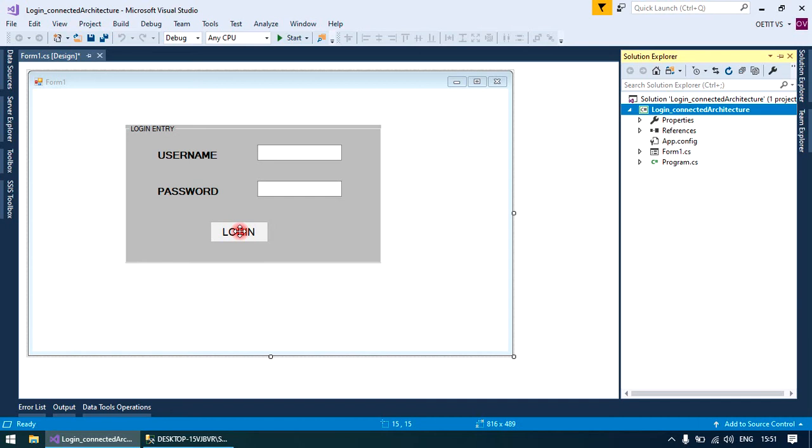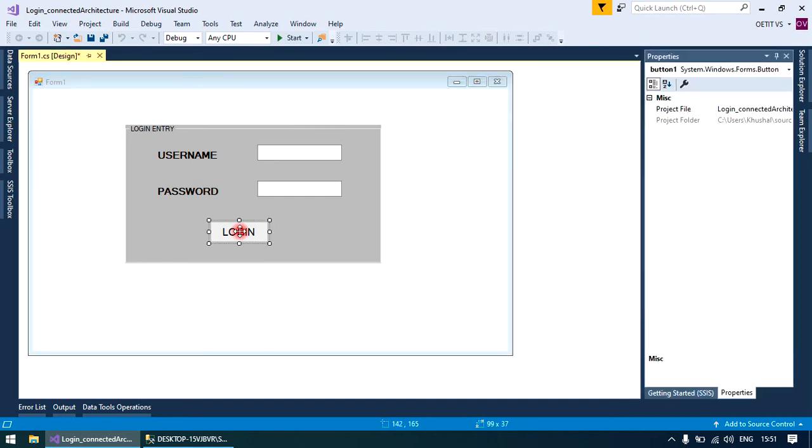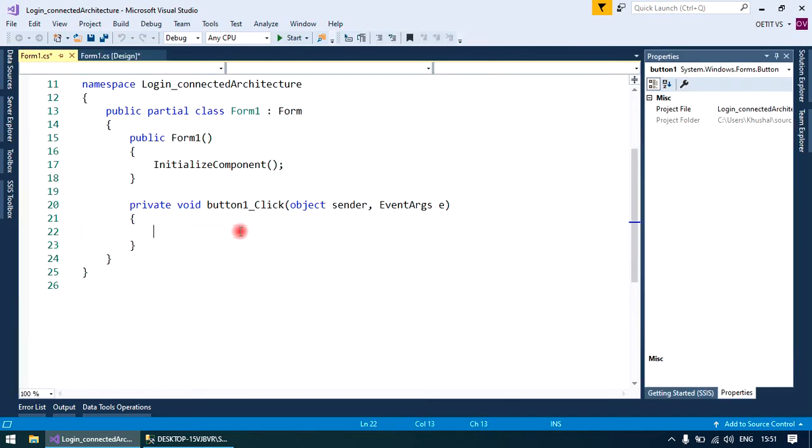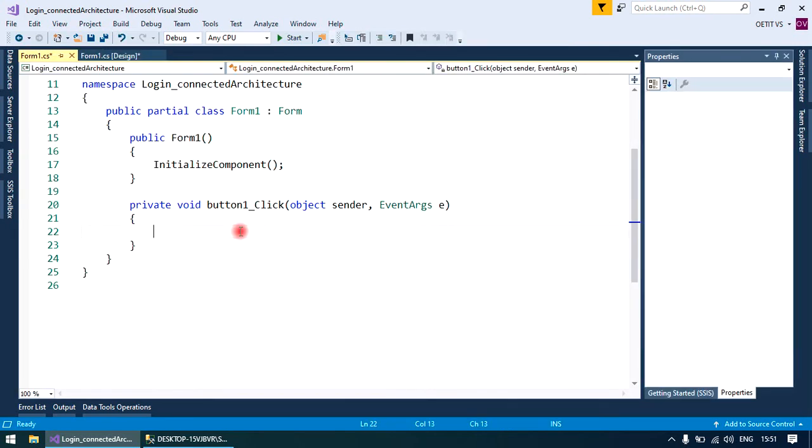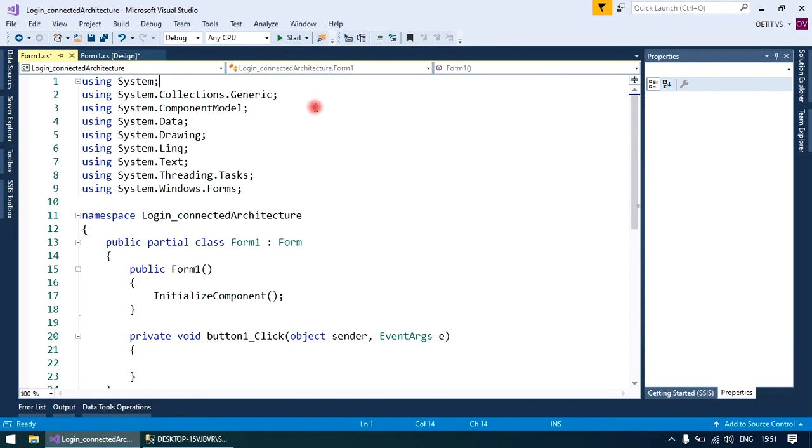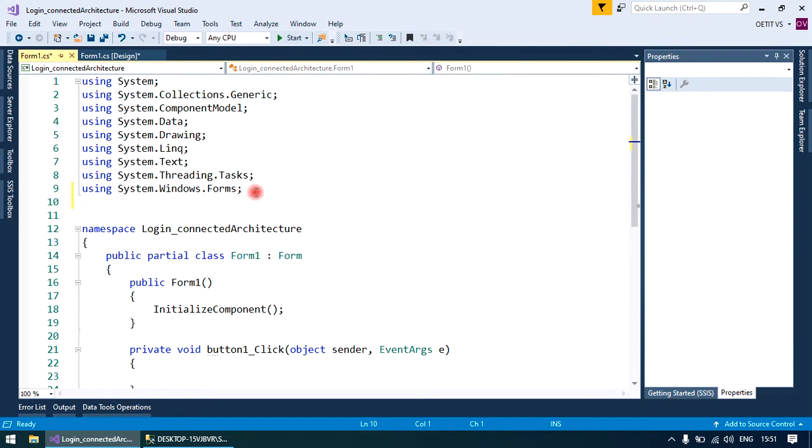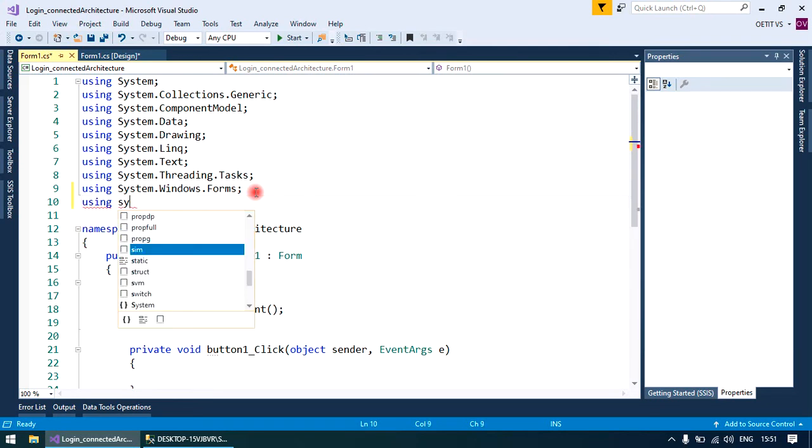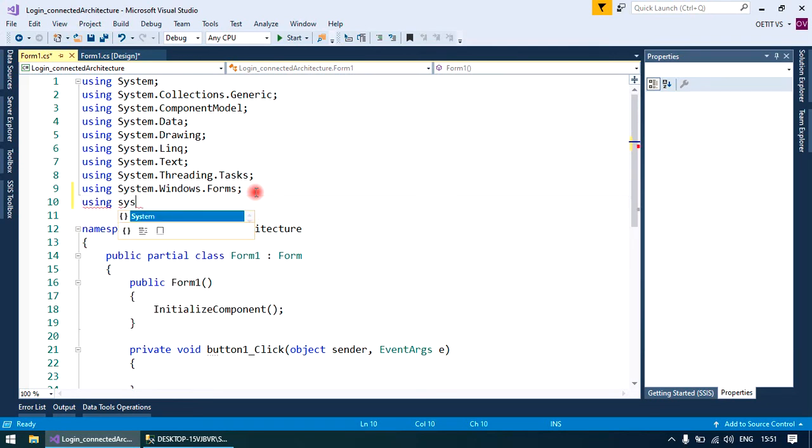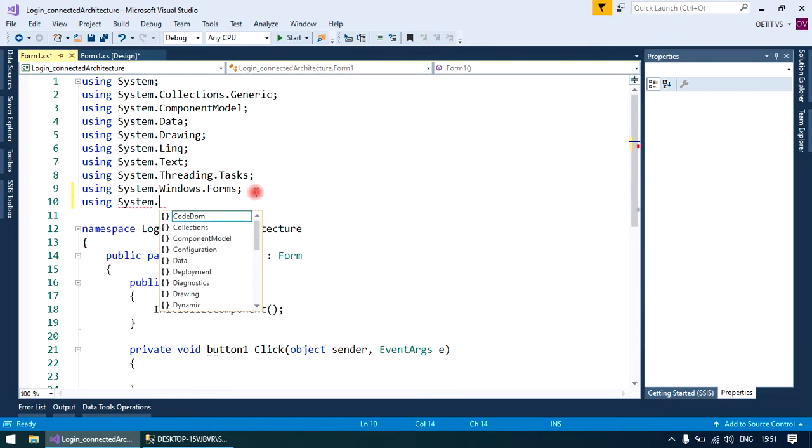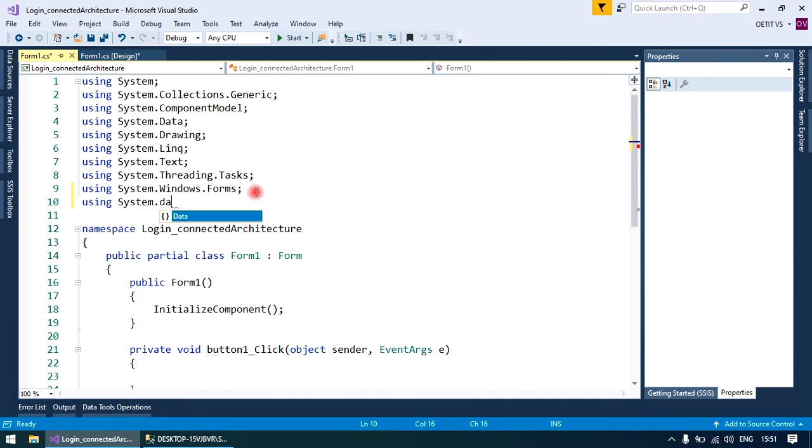Generate its click event. First you need to do the connection with the database. For that a library is required that we have discussed in a previous video: using System.Data.SqlClient.